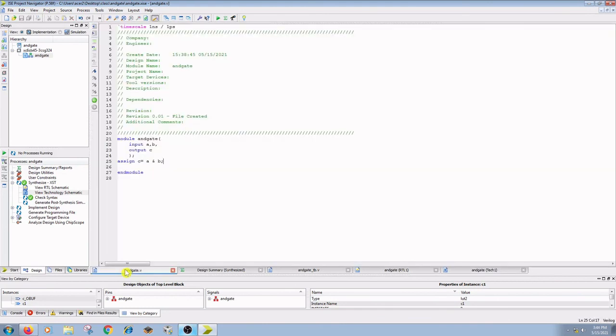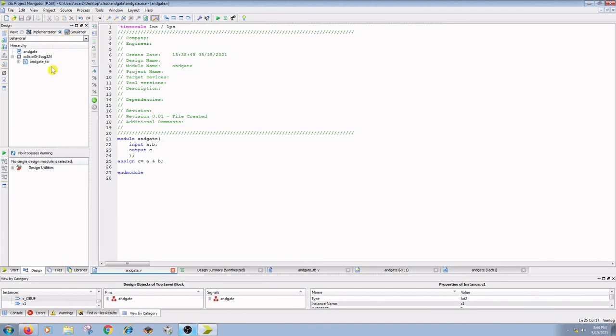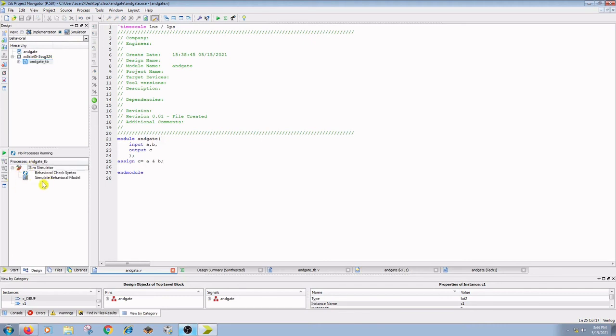The next step is simulation. In the design tab, go to simulation window and click on ANDGATE underscore TB. Go to process window, expand ISim simulator, and double click on simulate behavioral model.